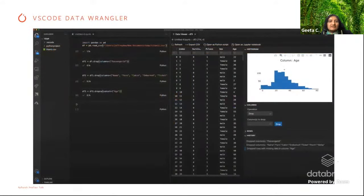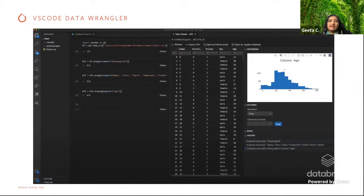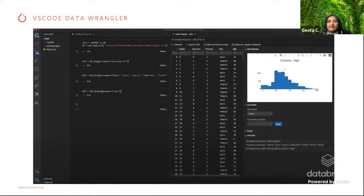Another interesting feature on the VS Code side is that Data Wrangler has been added. If you're using the PyTorch Python plugin with VS Code, it comes with context-sensitive help for PyTorch and has nice data wrangling features where you can do analysis like histogram analysis of the dataset you're trying to use in your model. There are many interesting cool features like this added recently to the VS Code Python plugin.